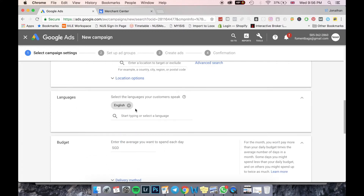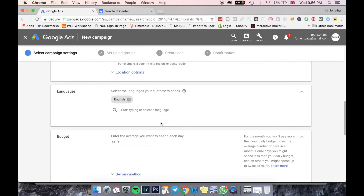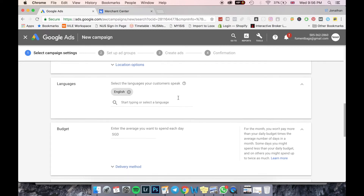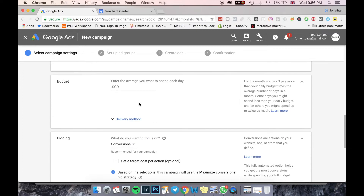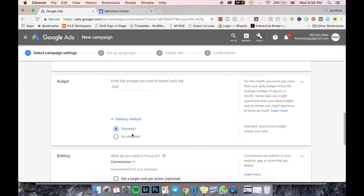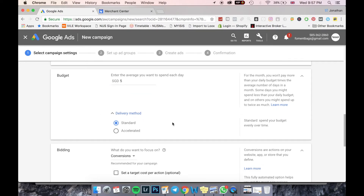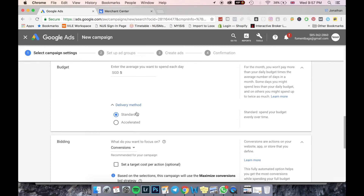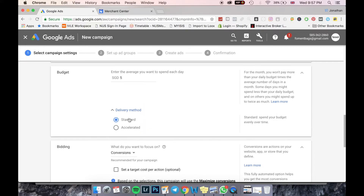The next thing is selecting your language — people who have set that language in their internet browser will see your ads. Then set your Budget — the average you want to spend per day. For Delivery Method, Standard spreads your budget evenly throughout the day. Accelerated will spend the majority of the budget during peak performance periods. For data collection purposes, I generally recommend Standard to get a more accurate representation of your statistics.